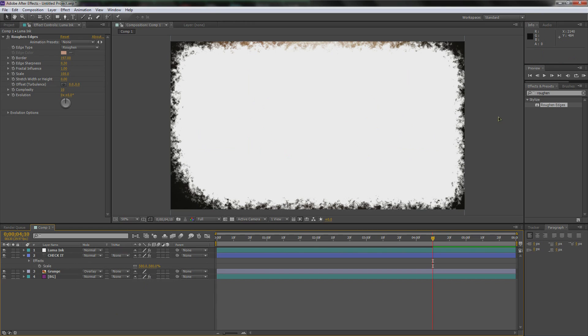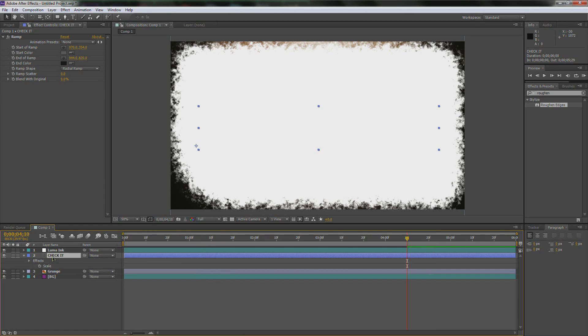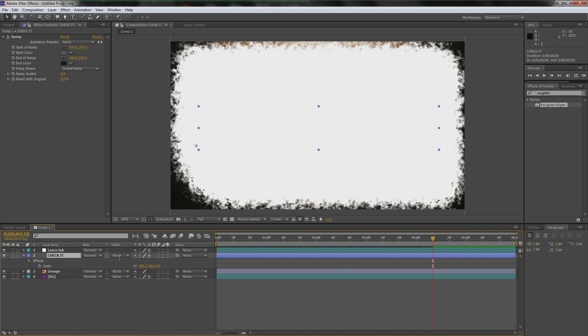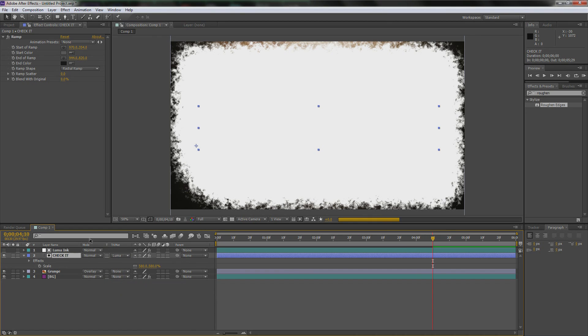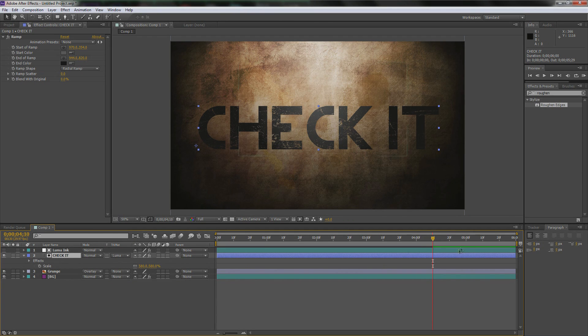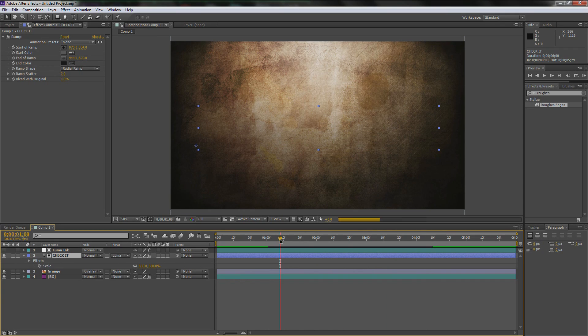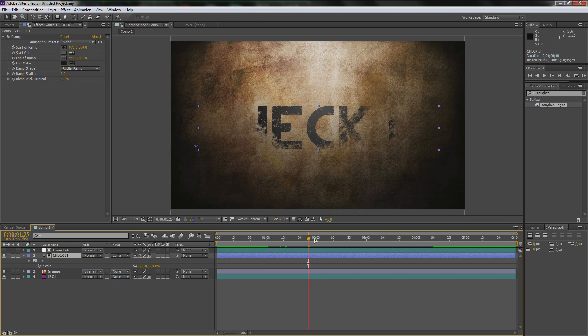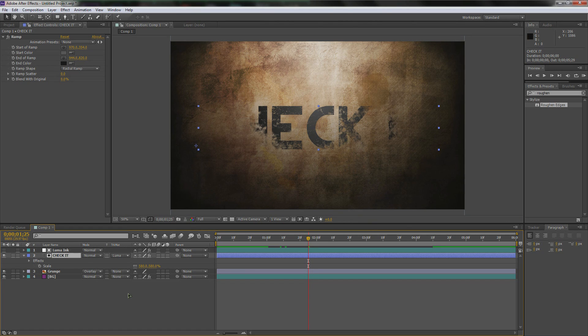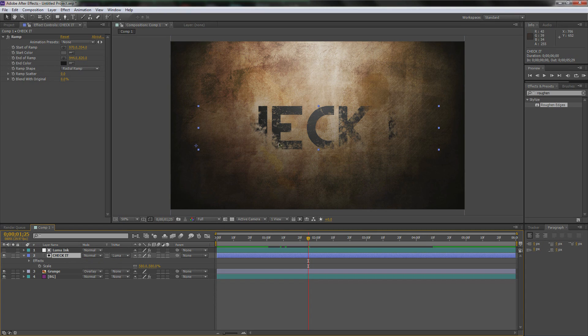Now the effect is actually done. Thanks for watching guys. Just kidding, I always get you guys with some stupid stuff. Here's what we're actually going to do. We're going to select check it and then we're going to hit F4 if you don't already have these options up. You're going to go to the track matte and we're going to do luma matte and then luma ink because that's what we named that. Now if you go back you will see that it uses that luma matte or luma mask to reveal the check it layer and it's pretty awesome.